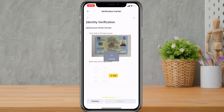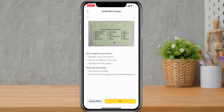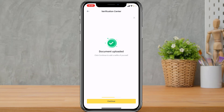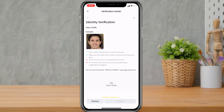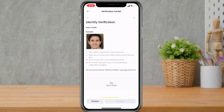Repeat the same process for the back side. Once done, tap OK. You will see a confirmation that the document has been uploaded, and you will be prompted to add a selfie to verify that the person in the document is the real owner. Tap Continue. You will be asked to take a selfie with a neutral expression, your whole face visible and centered, and your eyes open. Tap Take a Selfie.